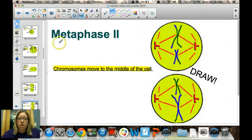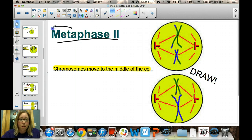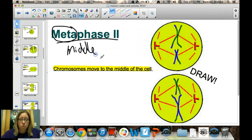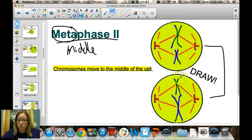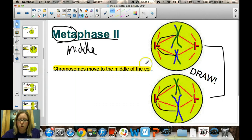After prophase II comes metaphase II. Again, 'meta' means middle. In both cells, the chromosomes move to the middle and line up, with spindle fibers attaching to the centromeres on those chromosomes. Pause the video and draw metaphase II in your notes.